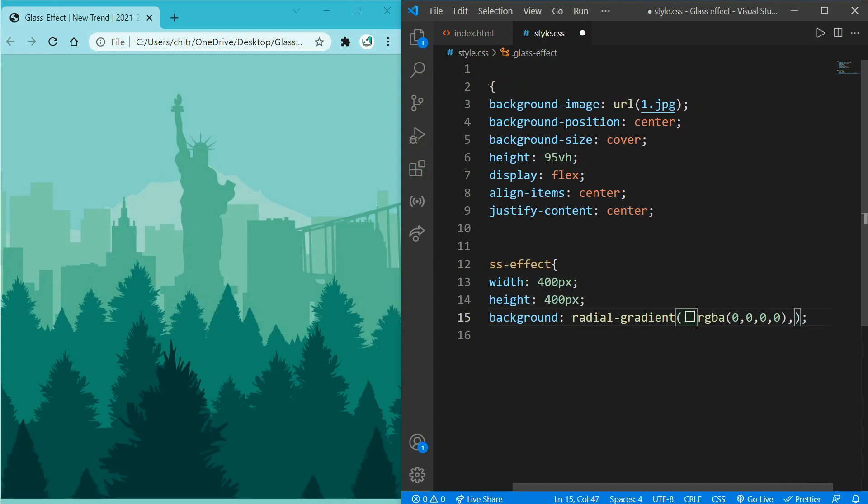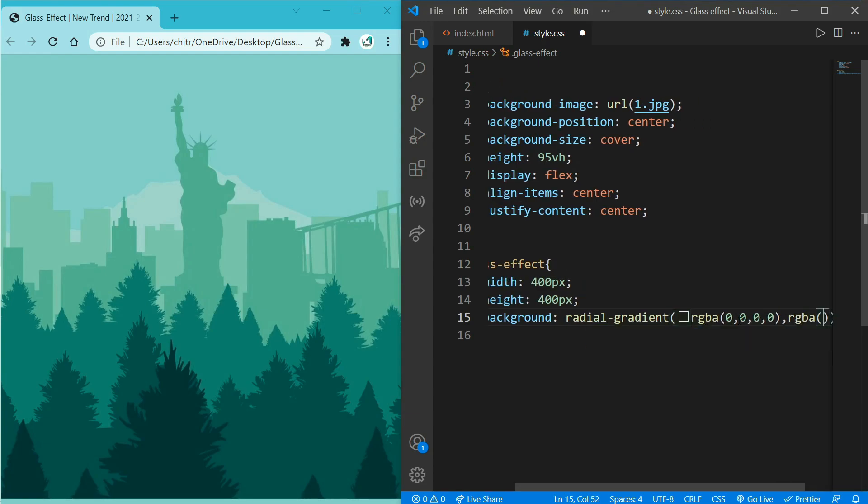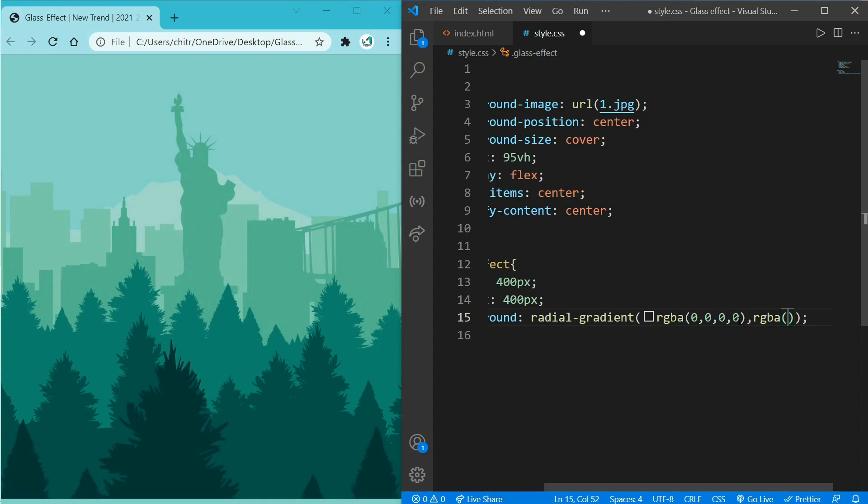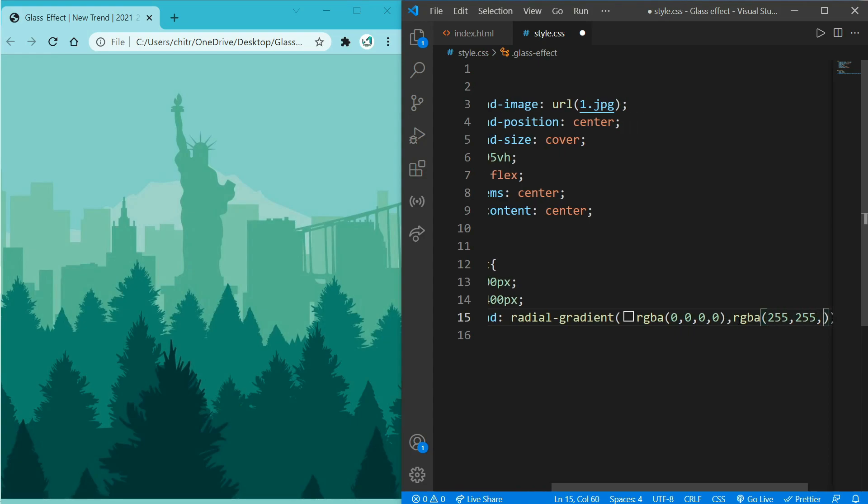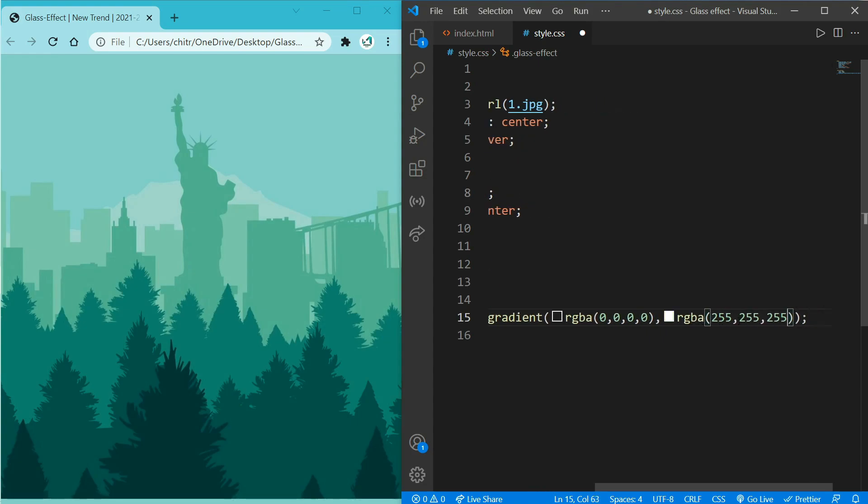And give a comma, and now we will add white color. So write RGBA again with 255, 255, 255, and give an opacity level for white color, let's say 0.6.